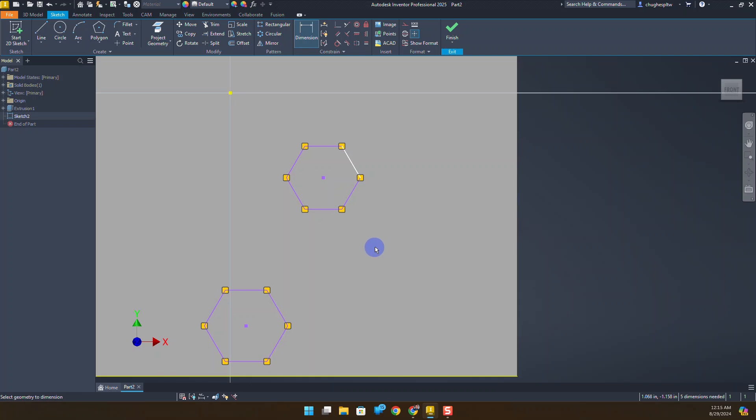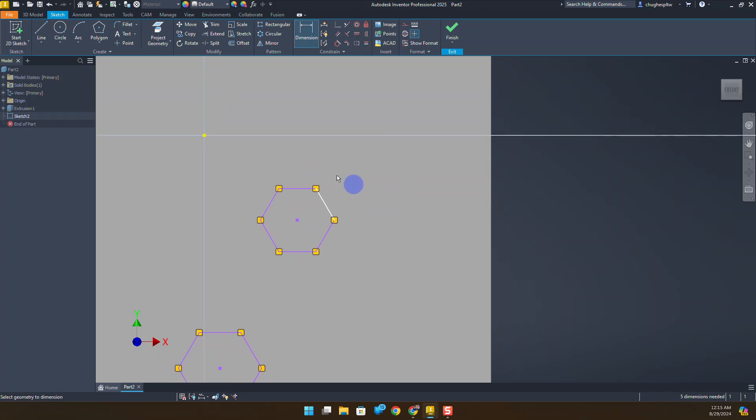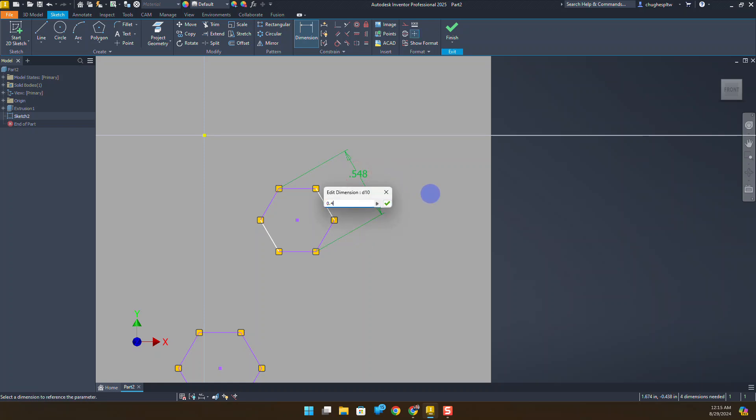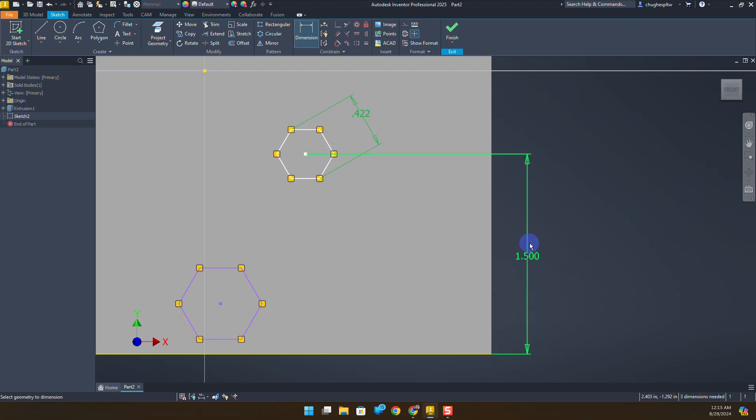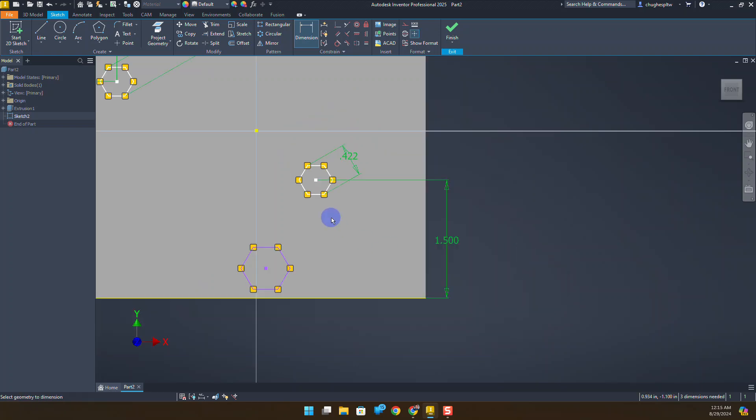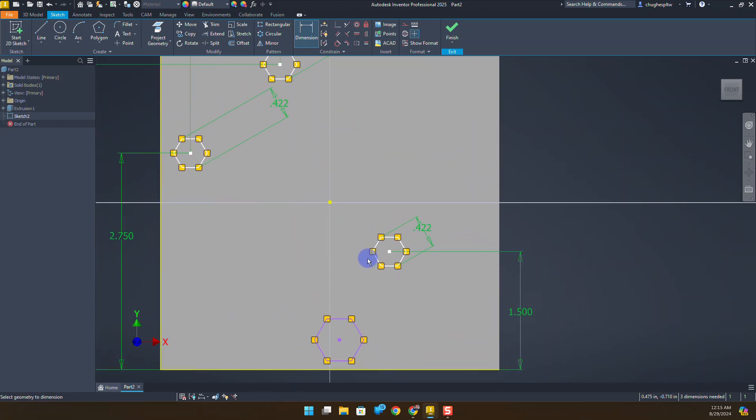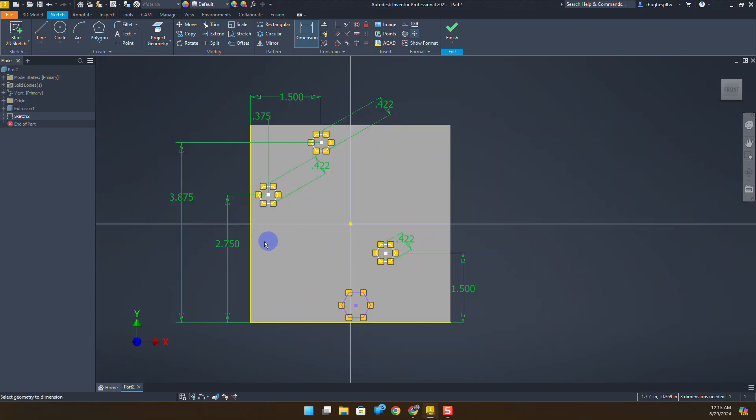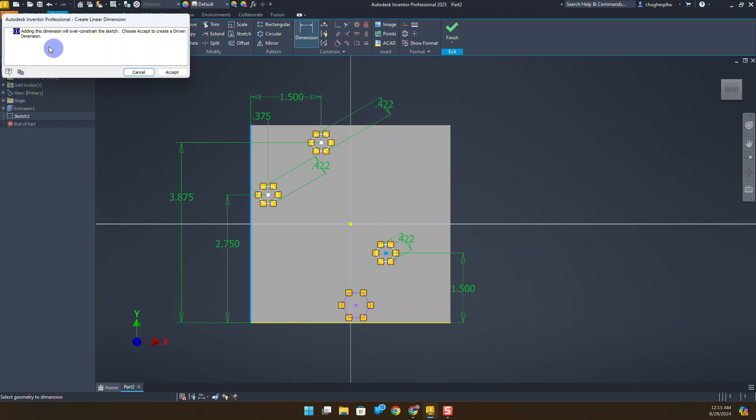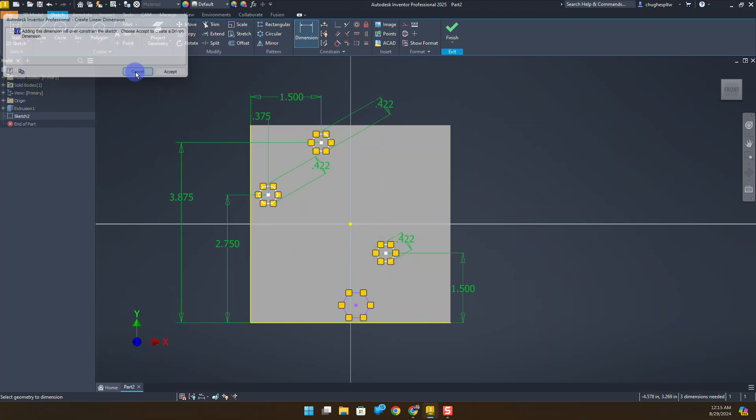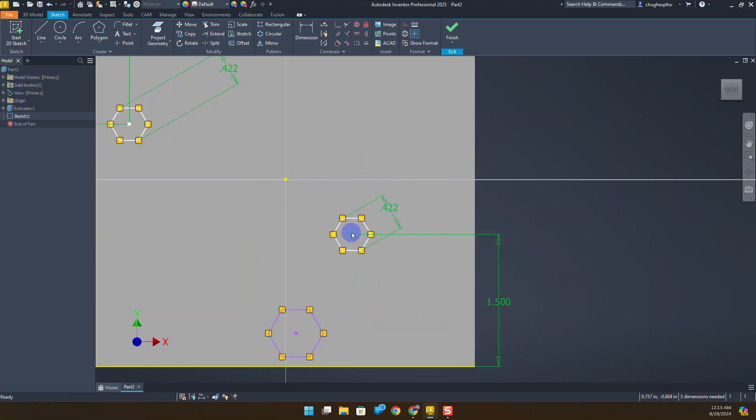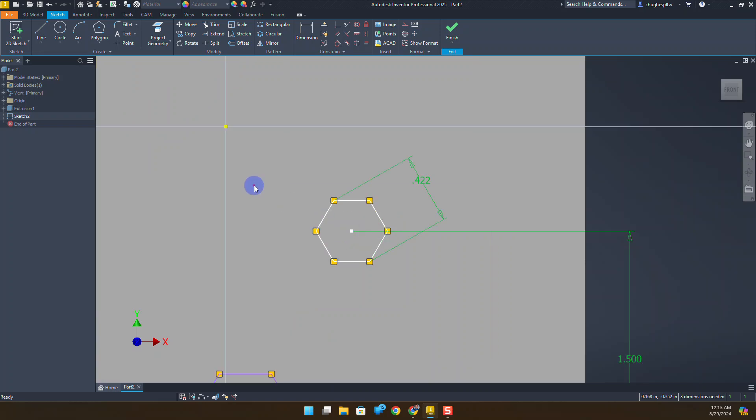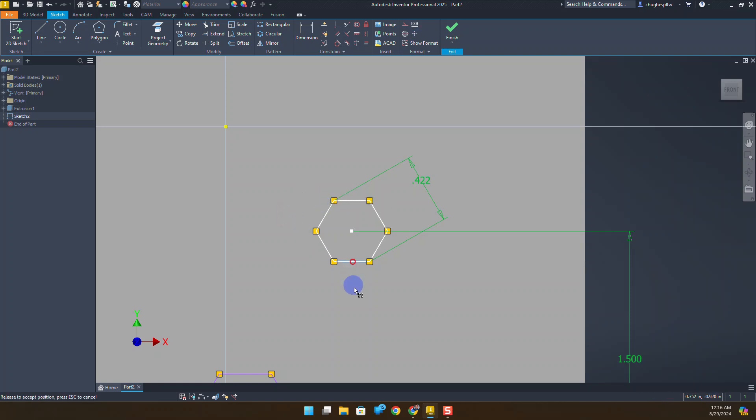Same scenario as we do for these bottom ones. Let's look at this one from this point to this point, right click, select aligned, click to place your dimension, 0.422. This one is going to be 1.5 from the bottom. And from the left edge it's going to be 3.875. Notice it says that's going to over-constrain the sketch. Sometimes this will happen.